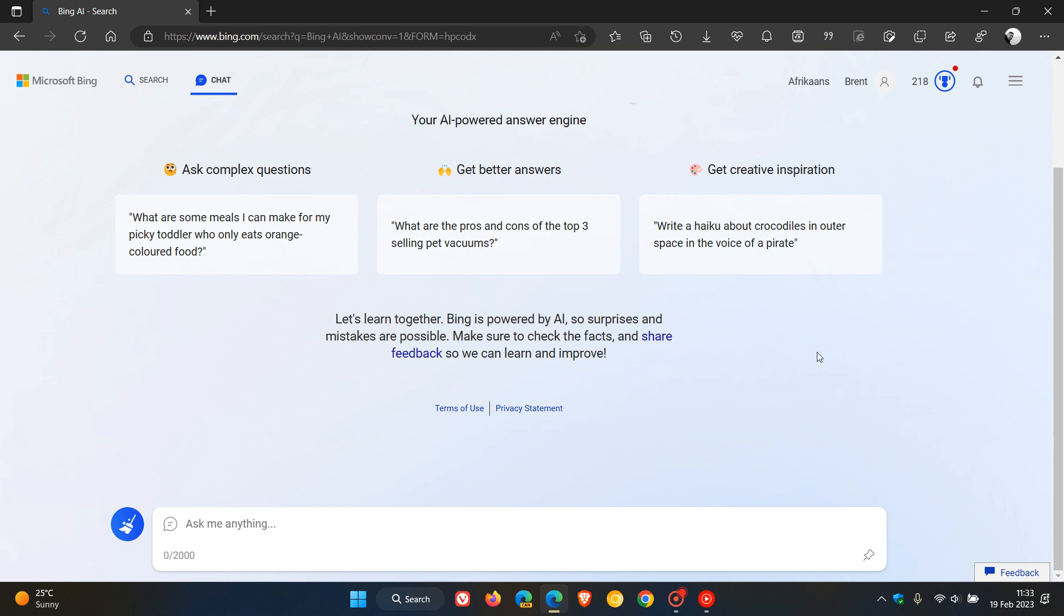So this is how it currently is at this stage, but in the future Microsoft could be expanding those chat turns as they're calling it.